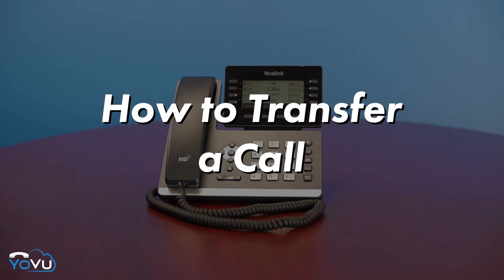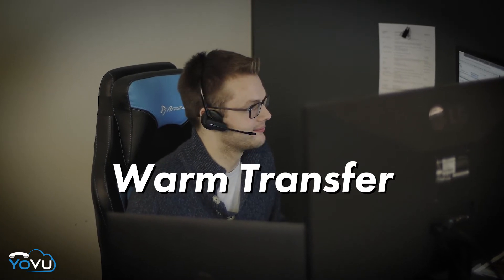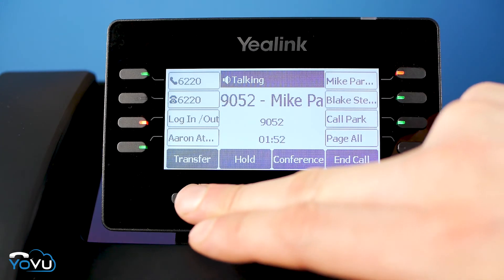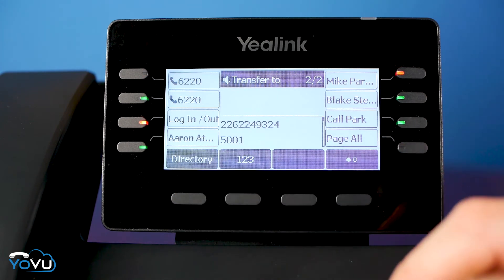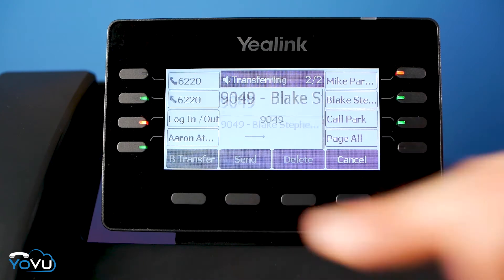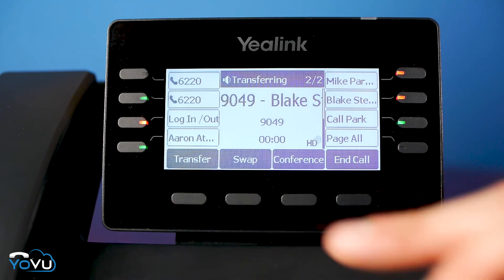Yovu Office Phone gives users three options when transferring a call. A warm transfer allows you to privately speak to the person you are transferring to before the transfer. To warm transfer, use the soft key labeled Transfer, enter the number or extension you want to transfer to, and press Send. Once the other side picks up and you introduce the caller, press Transfer again to complete the transfer.